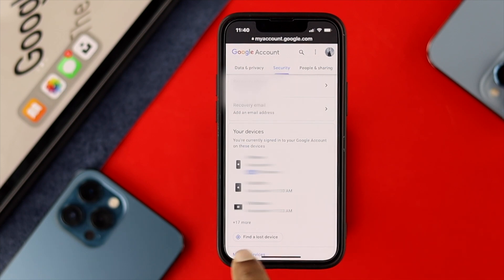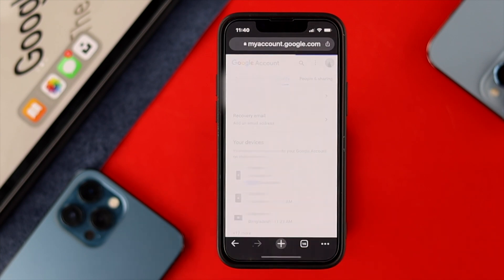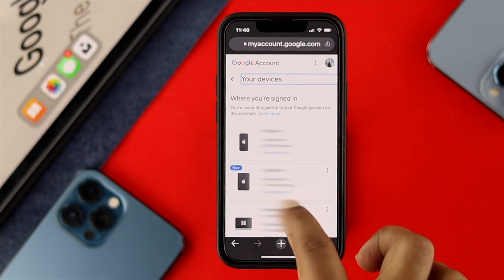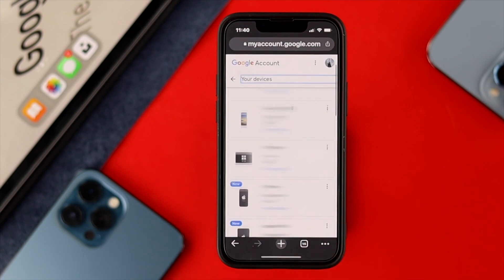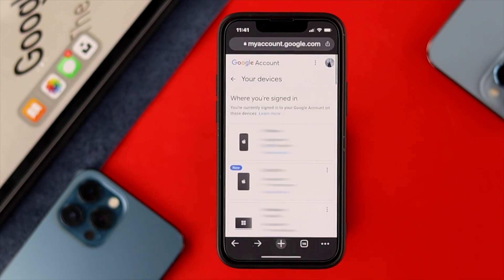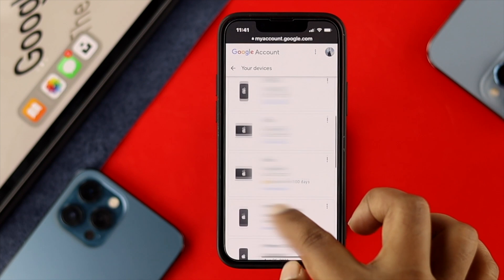Here it says 17 more — it can be different depending on how many devices you're currently logged in with your Google account. Go ahead and tap on there, and all you need to do is check for any device that is unknown to you.